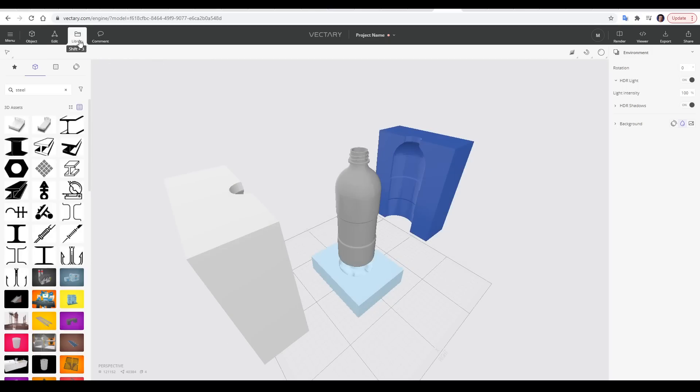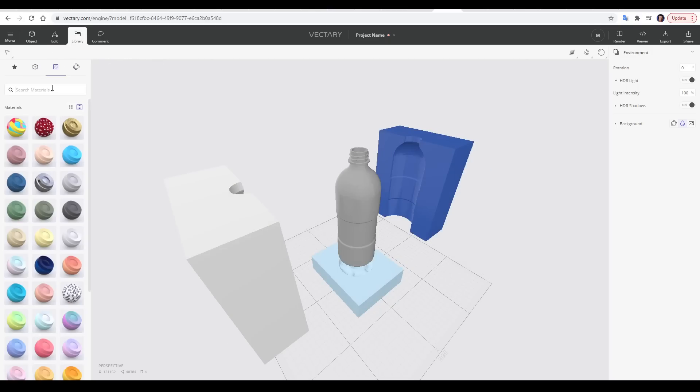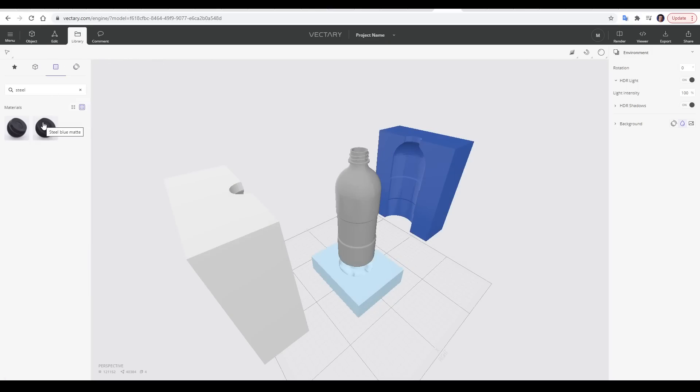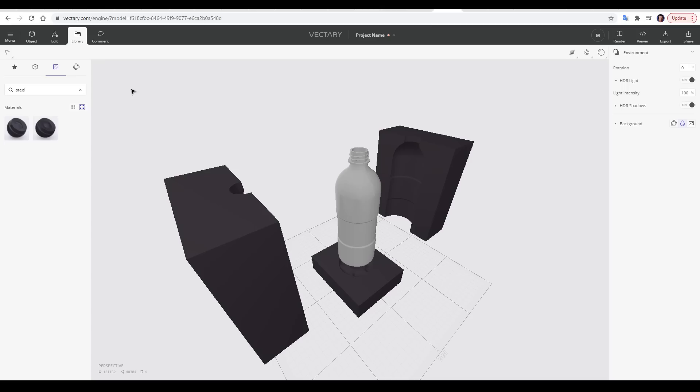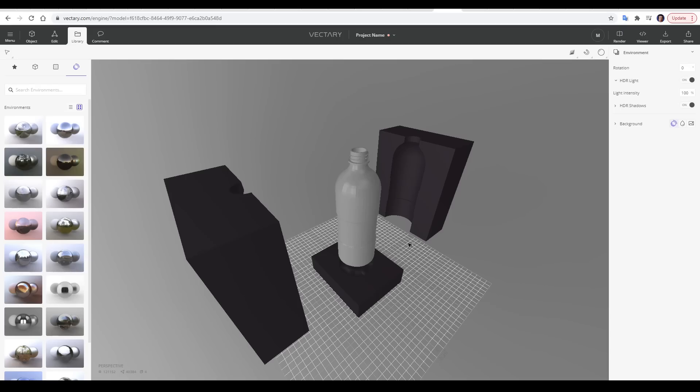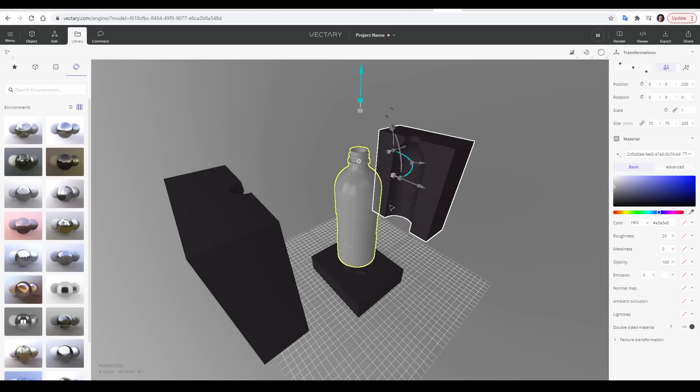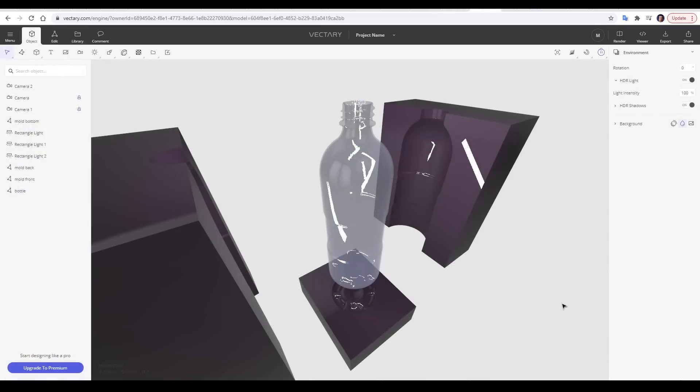I want an exploded view here, so the first thing I'm going to do is select everything and start moving things into position. Then I'm going to come up to my library and materials and search for steel. I'll go for the matte blue, and I'll apply it to the three pieces of the mold. I'm also going to come up to environments and import studio 2. If we click on the bottles and then over on the side, change from basic to advanced for our materials, we'll get a lot more options, and with them we can do some pretty good stuff. If we fast forward, we can see that the scene, in my opinion, is looking pretty good.